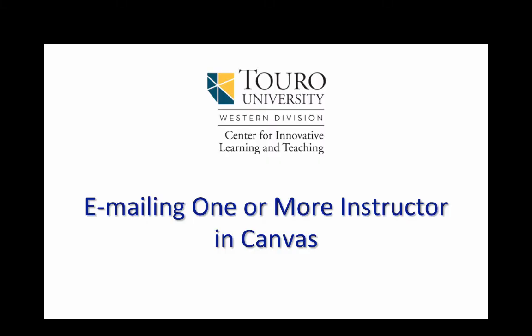So that was a quick look at how you could go in and email a single instructor or how you could go in and email multiple instructors within the Canvas Learning Management System.